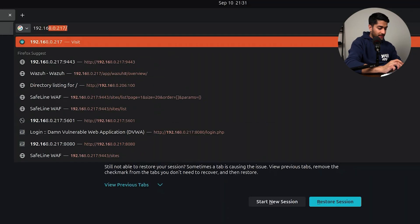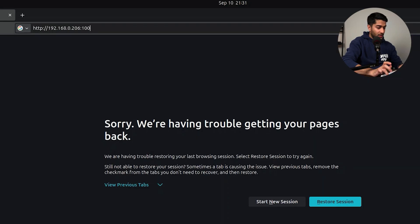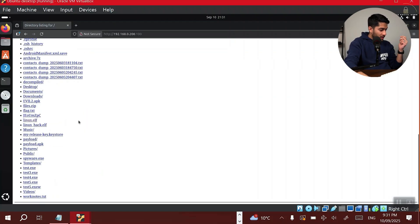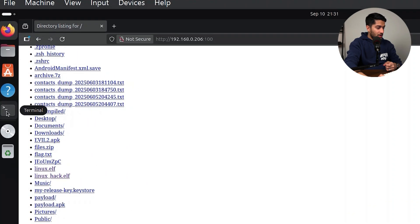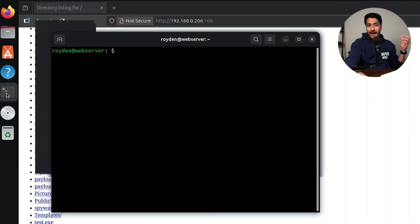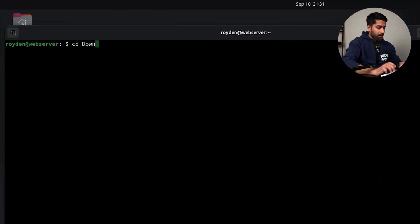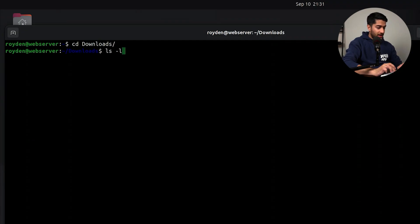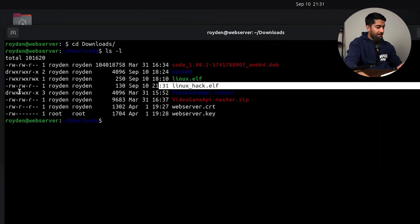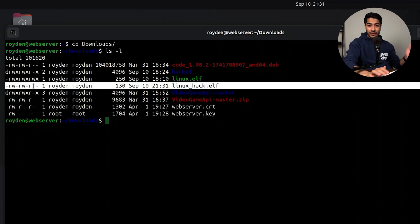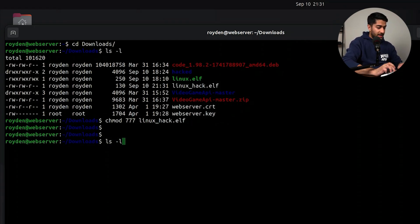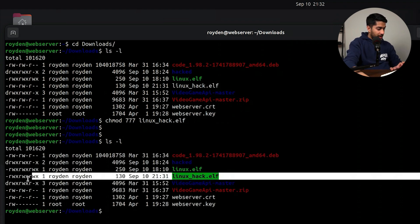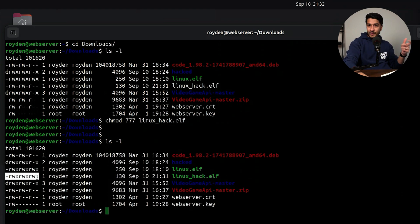On the Ubuntu terminal, we cd to Downloads and run ls -l to confirm the file linux_hack.elf is there. The file doesn't have executable permission yet, so we run chmod 777 linux_hack.elf. Running ls -l again, we can see the x flag is now set, meaning the file can be executed.